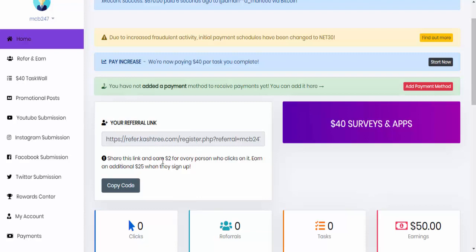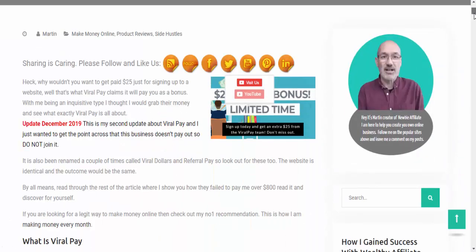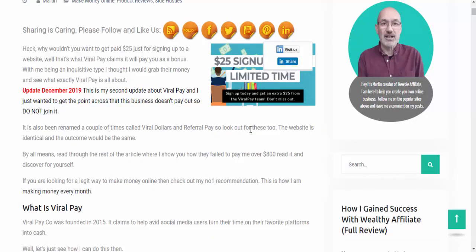you will get $2 for every person who clicks on it and an additional $25 when they sign up. This is basically very similar to a site that I reviewed nearly a year ago. And that was called Viral Pay. And as you see, I will show you a blog post that I did on it, which I've since updated as we've gone. So you actually used to get $25. Now they give you 50. So they've upped it.